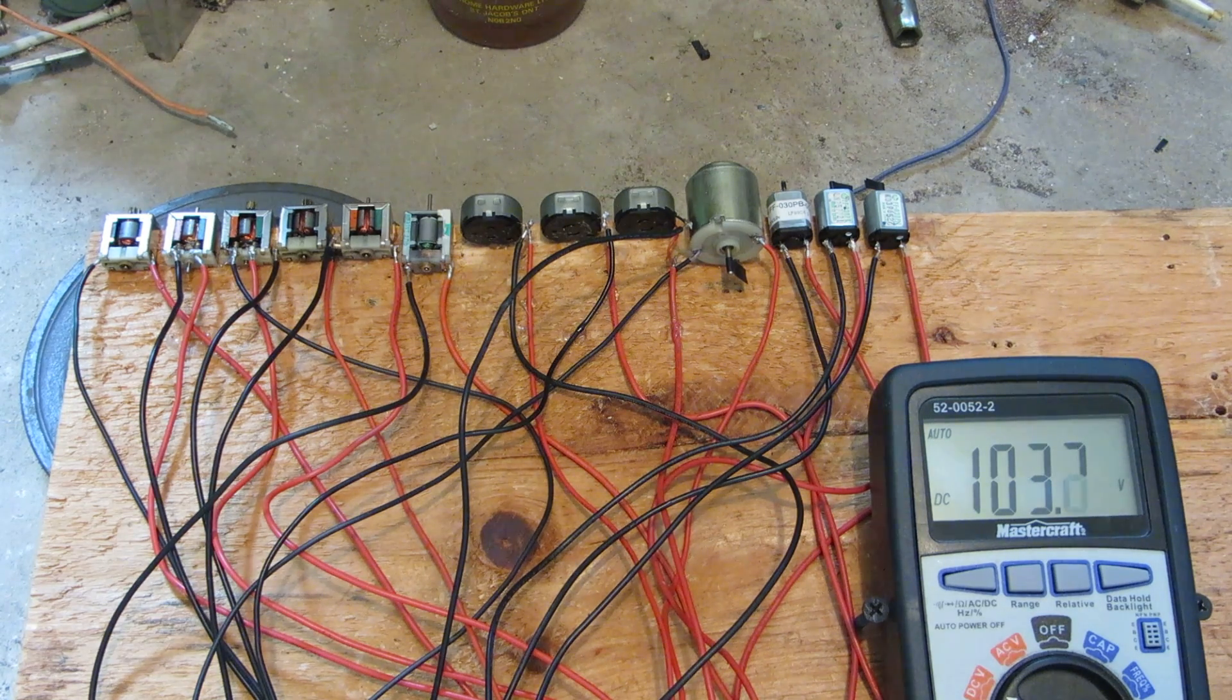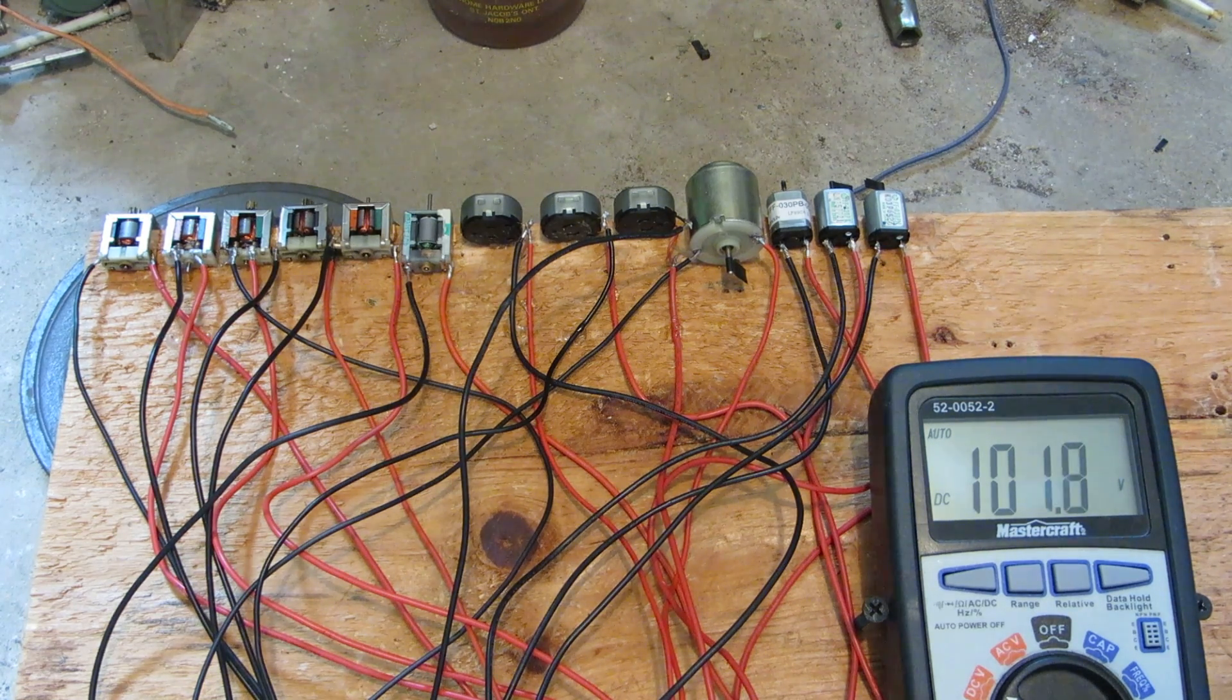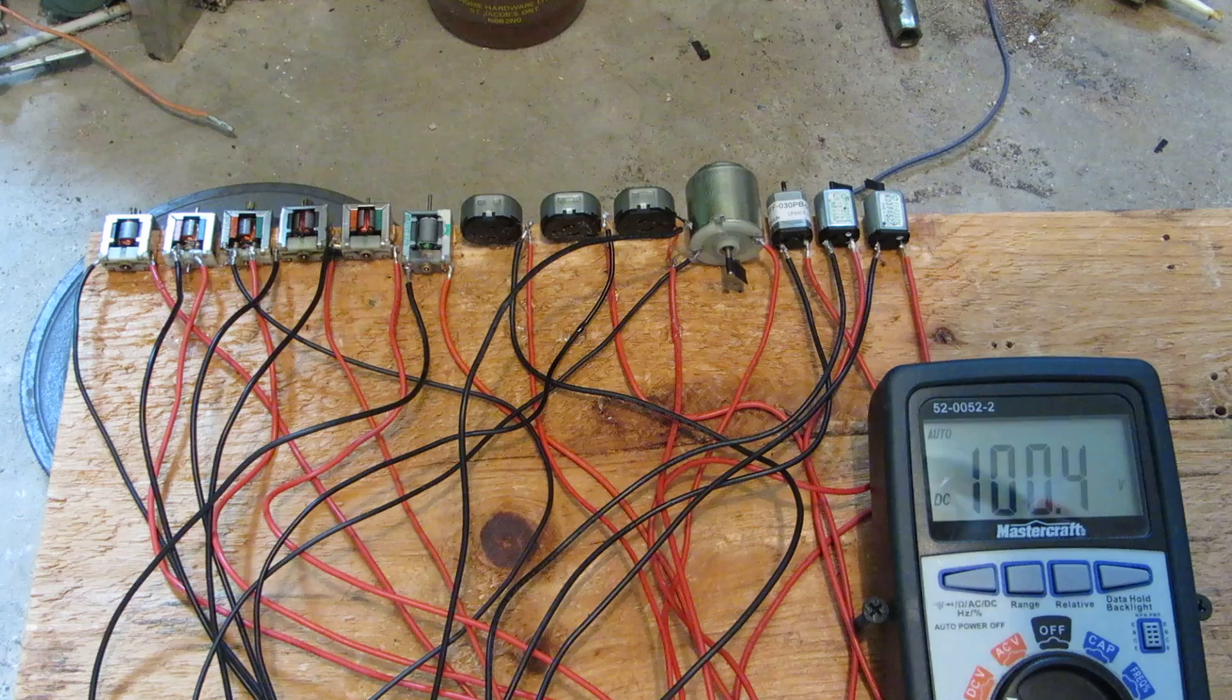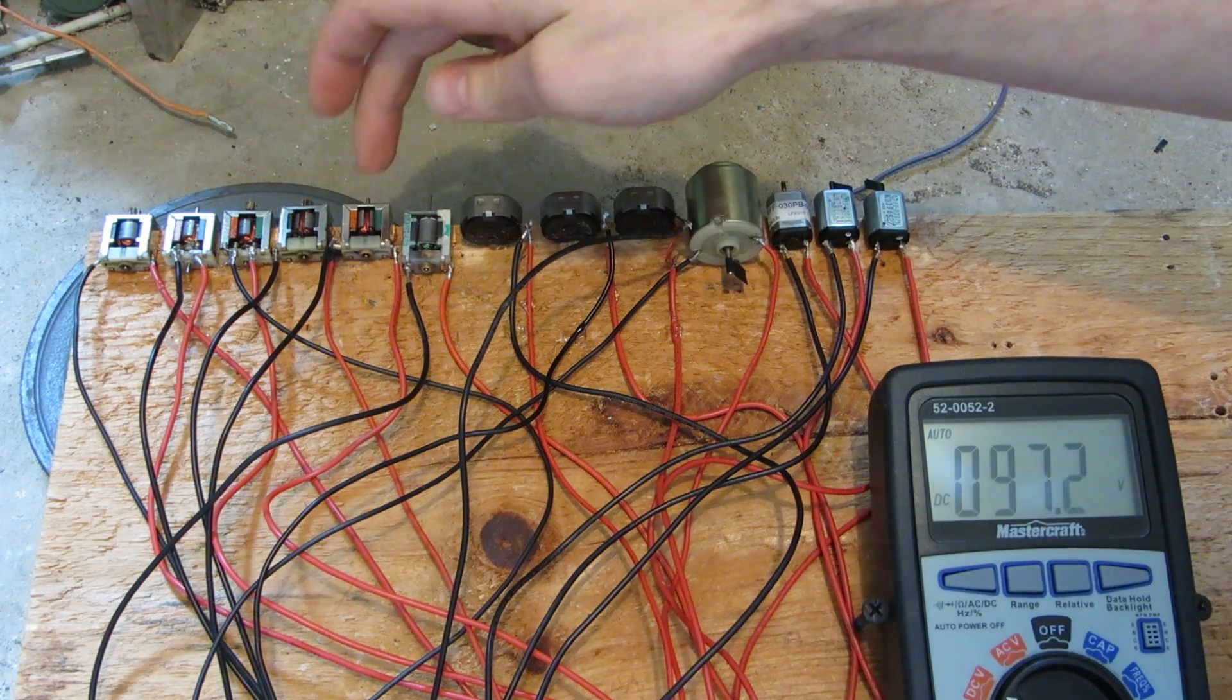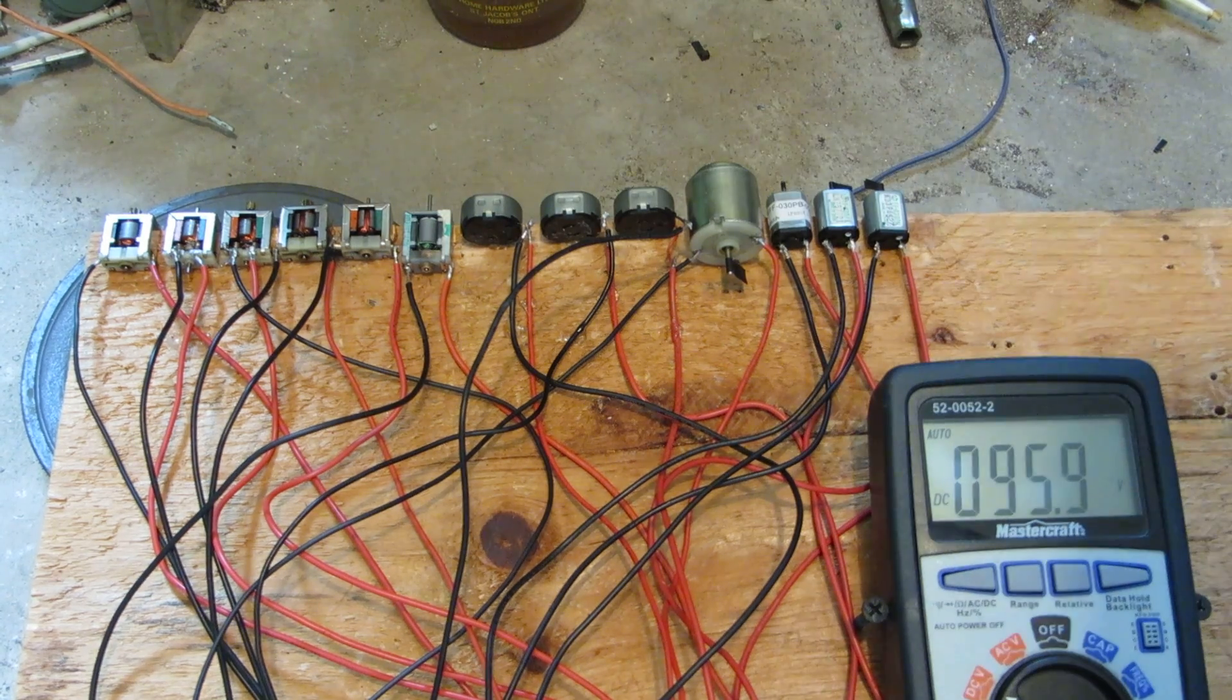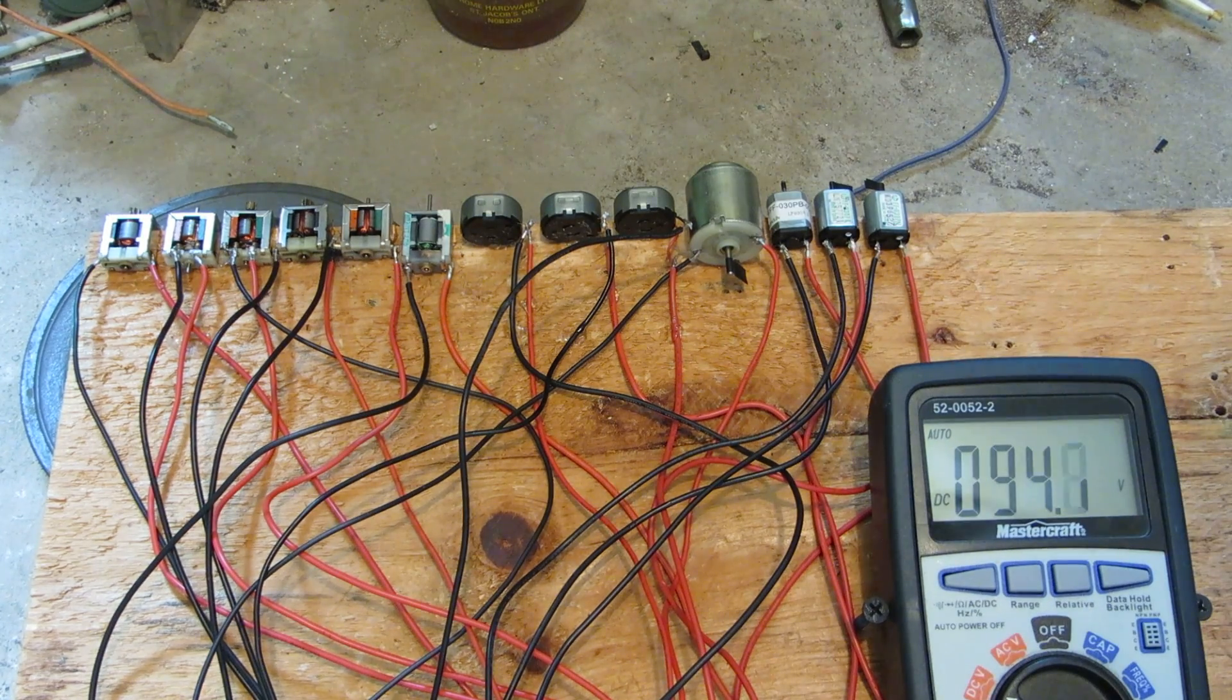Wow, what a run those took. Especially that one there, holy crap, 100 volts that was still going.